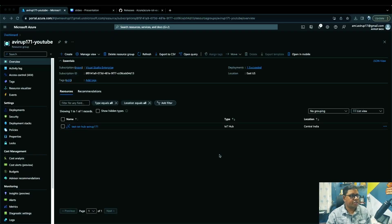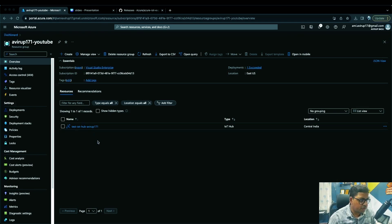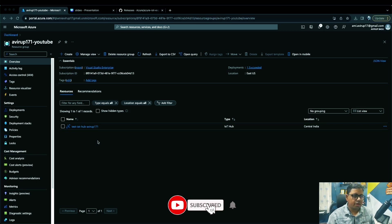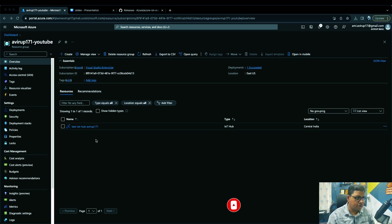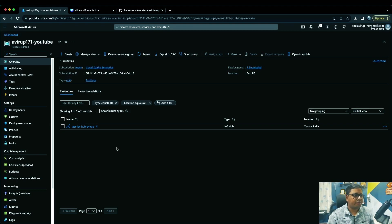Let's get started. We're in the Azure portal — I've already created an IoT Hub named 'test-iot-hub-group-one'. Before proceeding, make sure you have an Azure account. When you sign up for the first time you'll get $150 USD of credit. I already have a subscription so I'll stick with that.